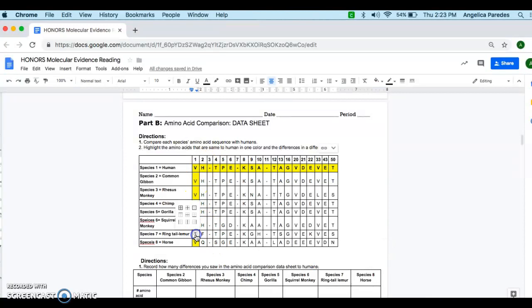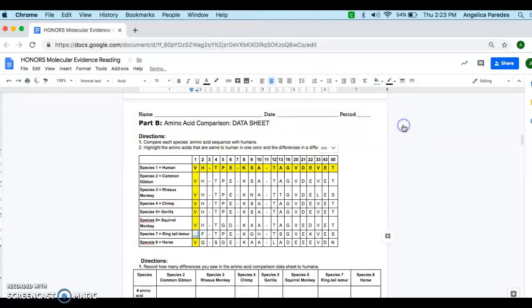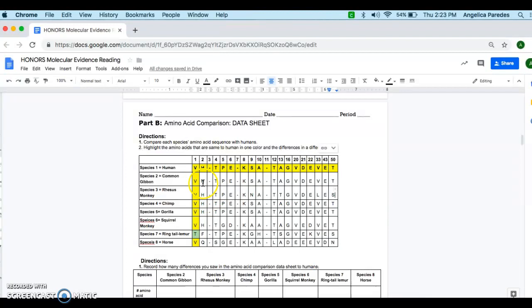So those are all the ones that are similar to my human genome sequence, or DNA genome sequence. And then I'm going to do this one that's different, where we have this T here. I'm going to do this one in a different color, and I'm going to choose green. You might want to choose something that stands out a little bit more. But now I'm going to go through, and I'm going to do the same thing for each one.